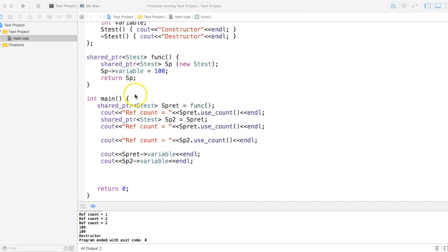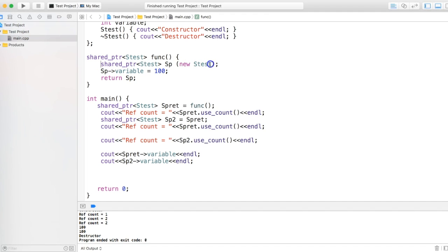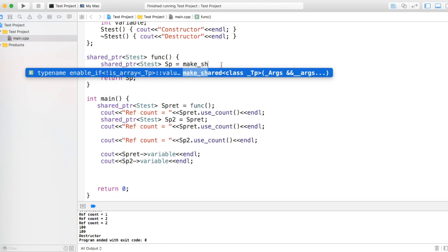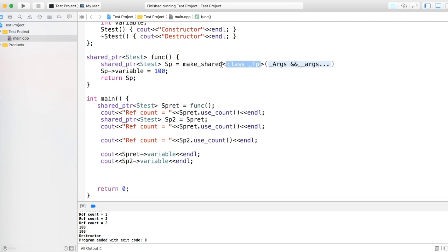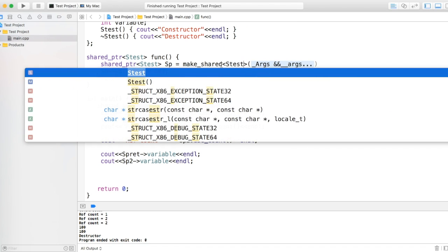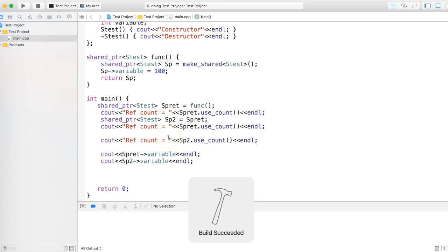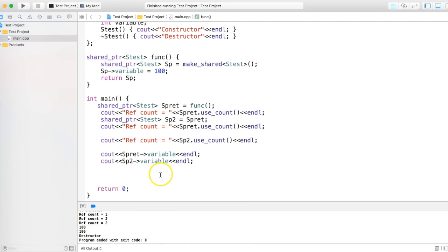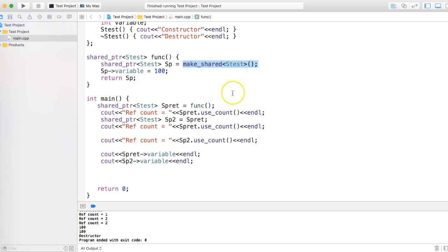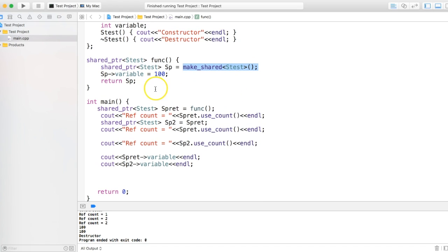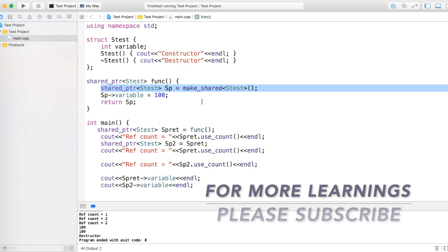Now the last thing about shared pointer is use of make_shared. So look at this line, I'm creating a memory by calling new as test. There is another way of doing it, which is instead of doing this, I can say make_shared, and it will achieve the same output. So what is the difference between new and this? This is going to be faster as compared to new most of the time, especially for complex data types. And while using shared pointer, use make_shared. That's the recommendation I'll give.